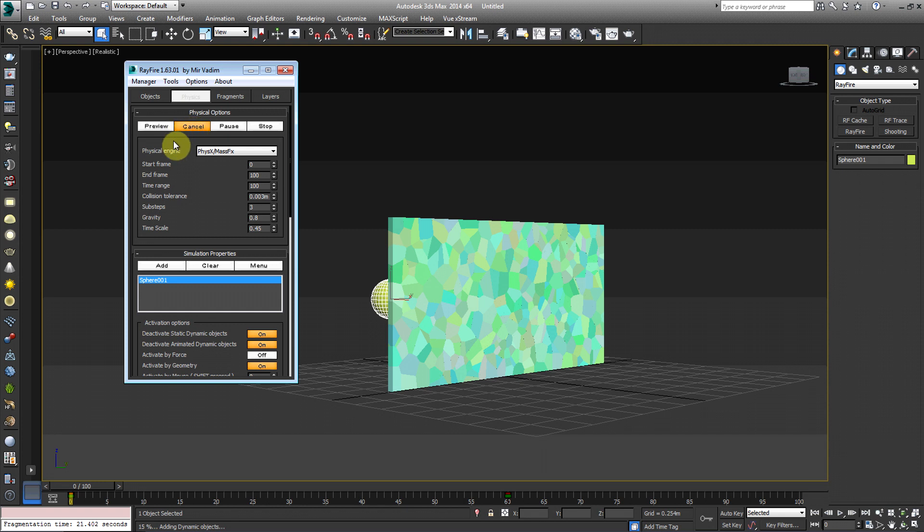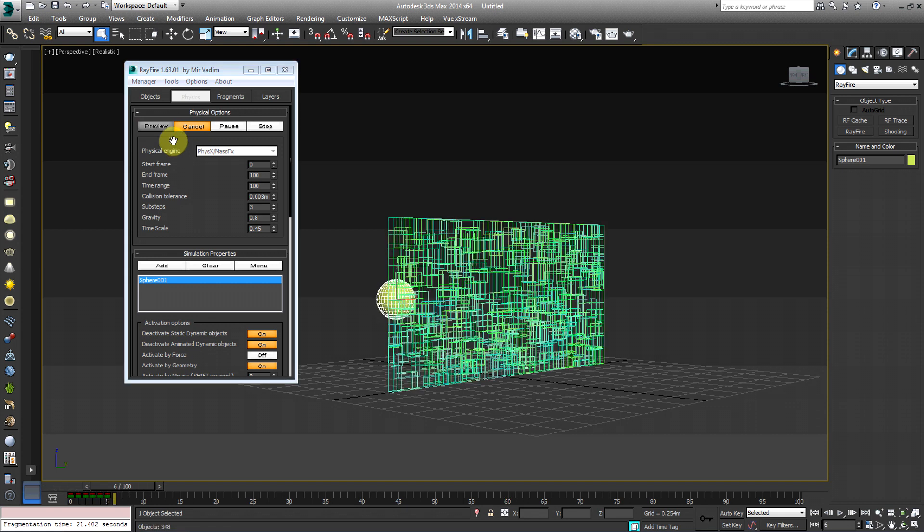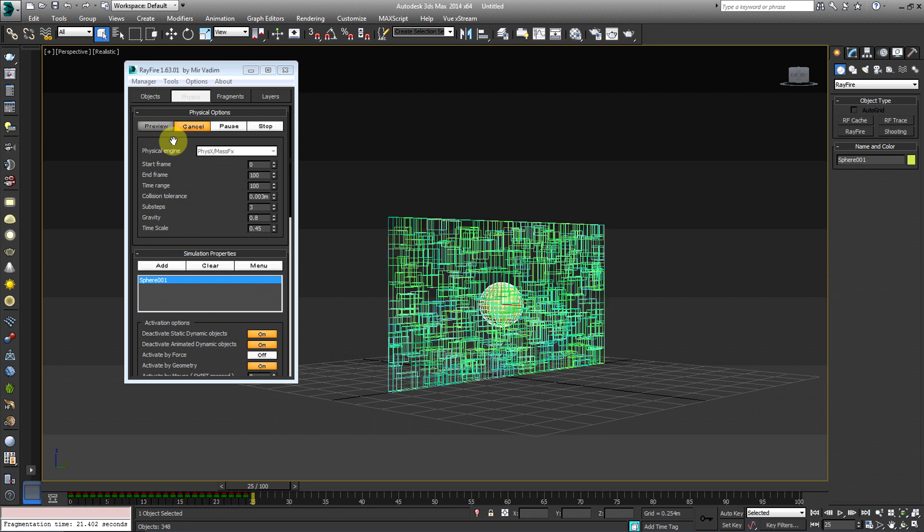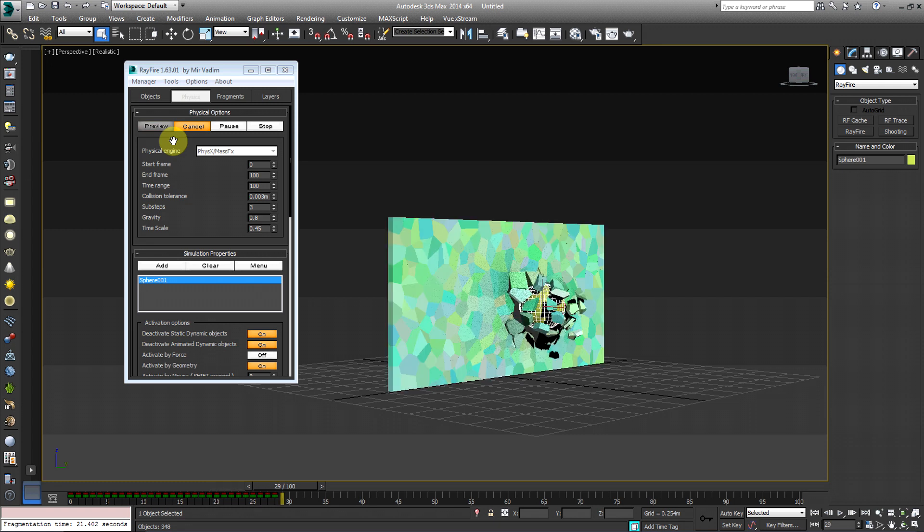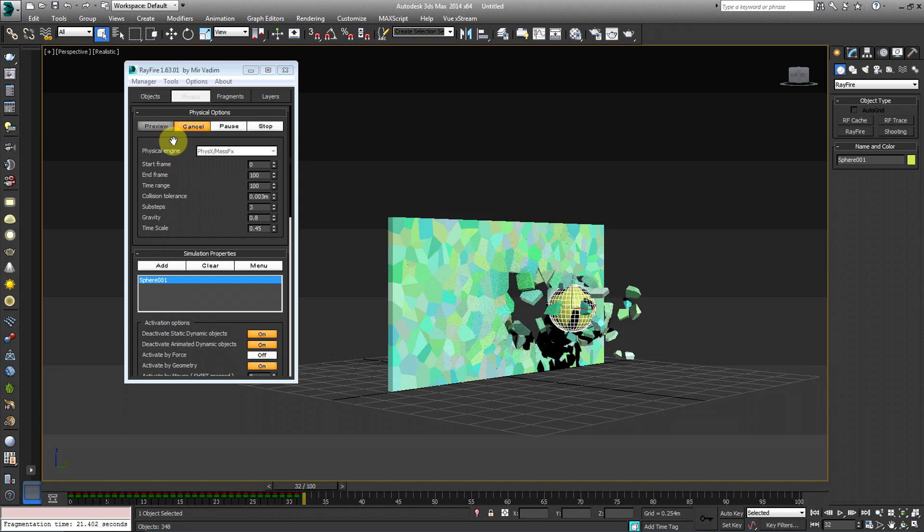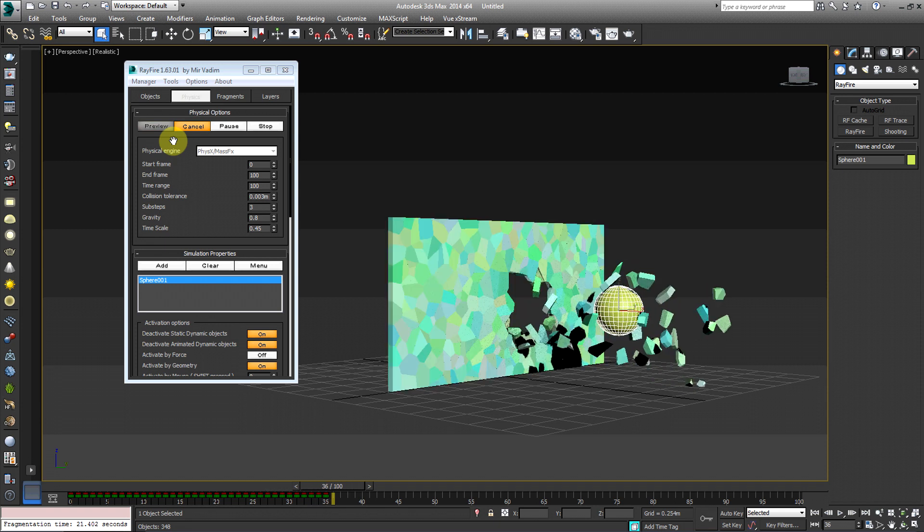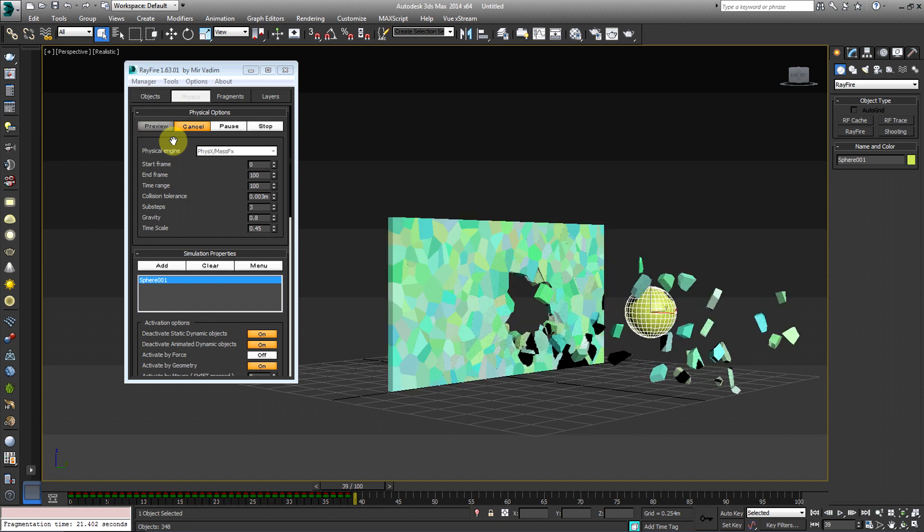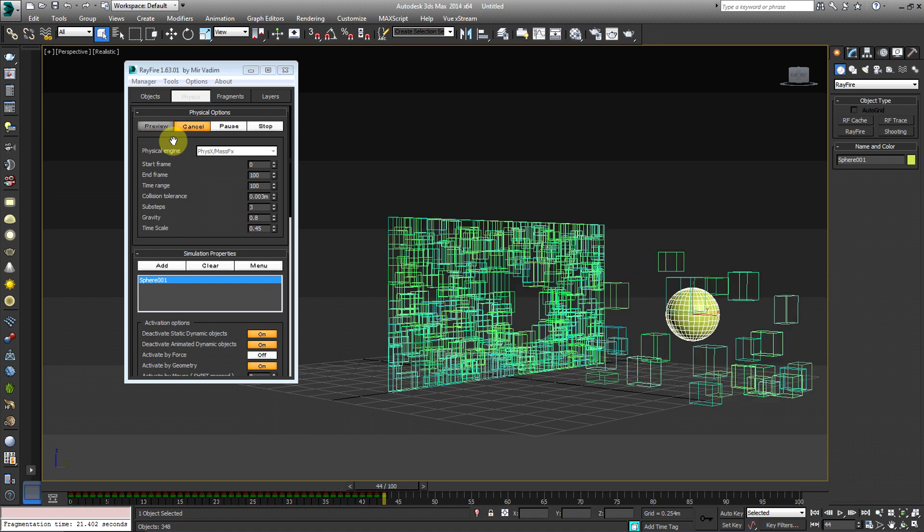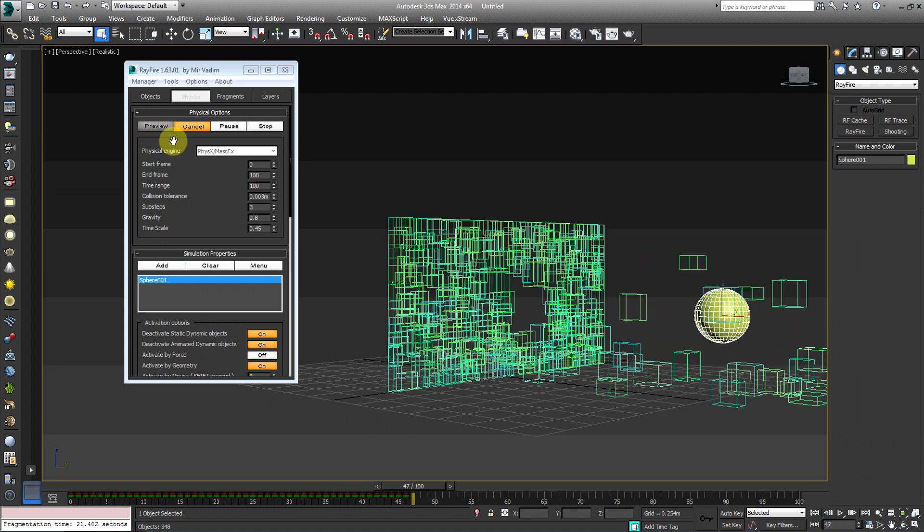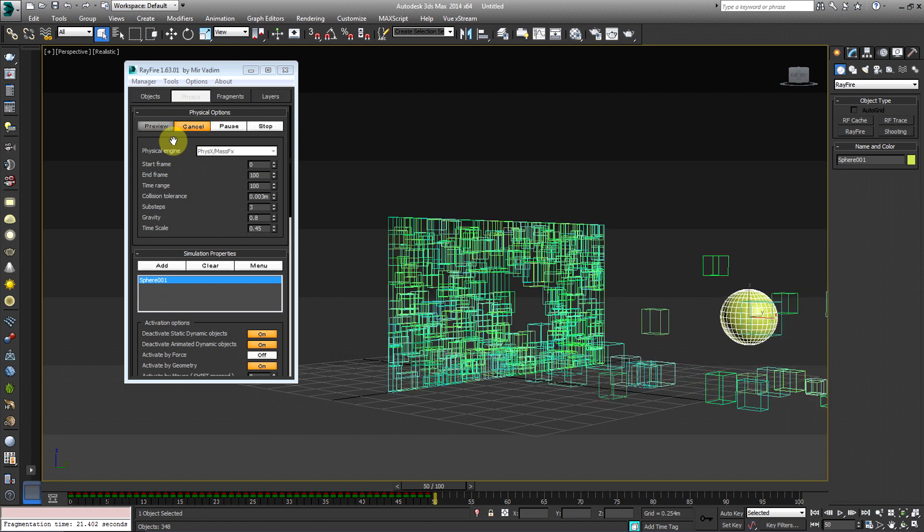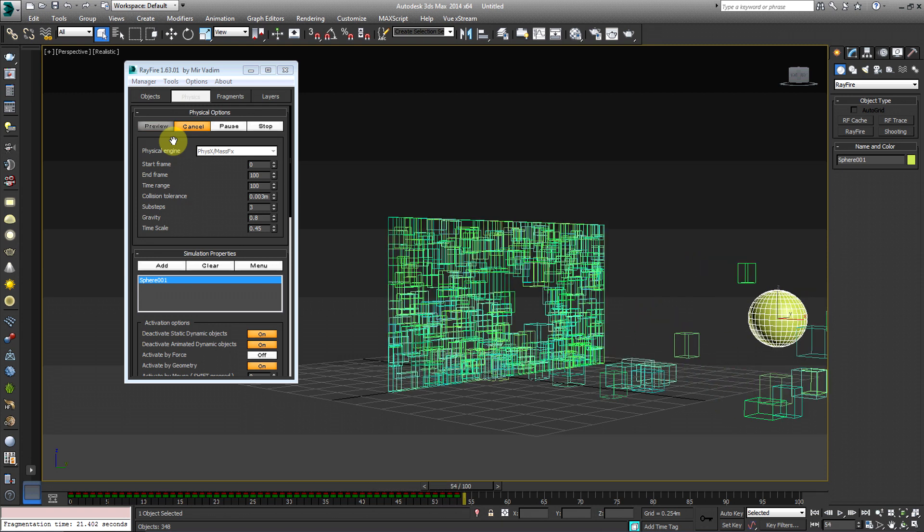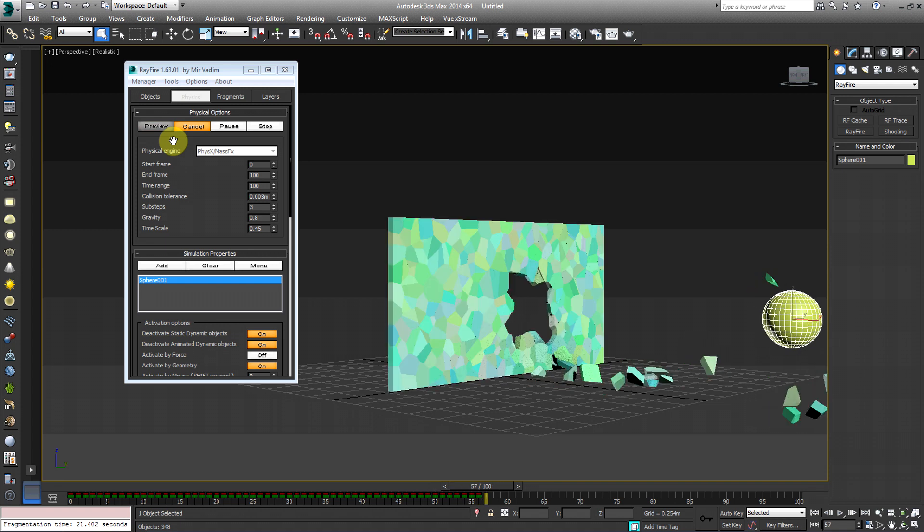And bake usually means that it's going to add the keyframes to all the individual objects, basically to finalize the physics of the objects. It should, it'll probably take just as long as the preview. So we're going to let that run through.